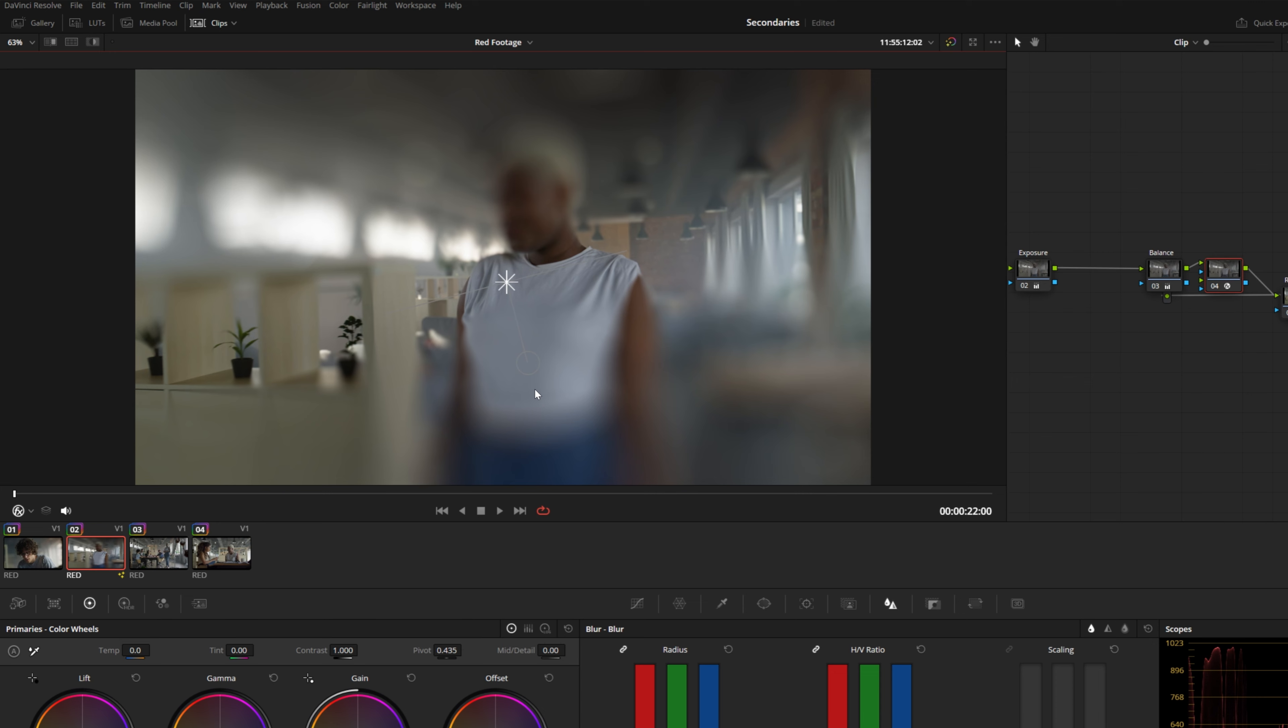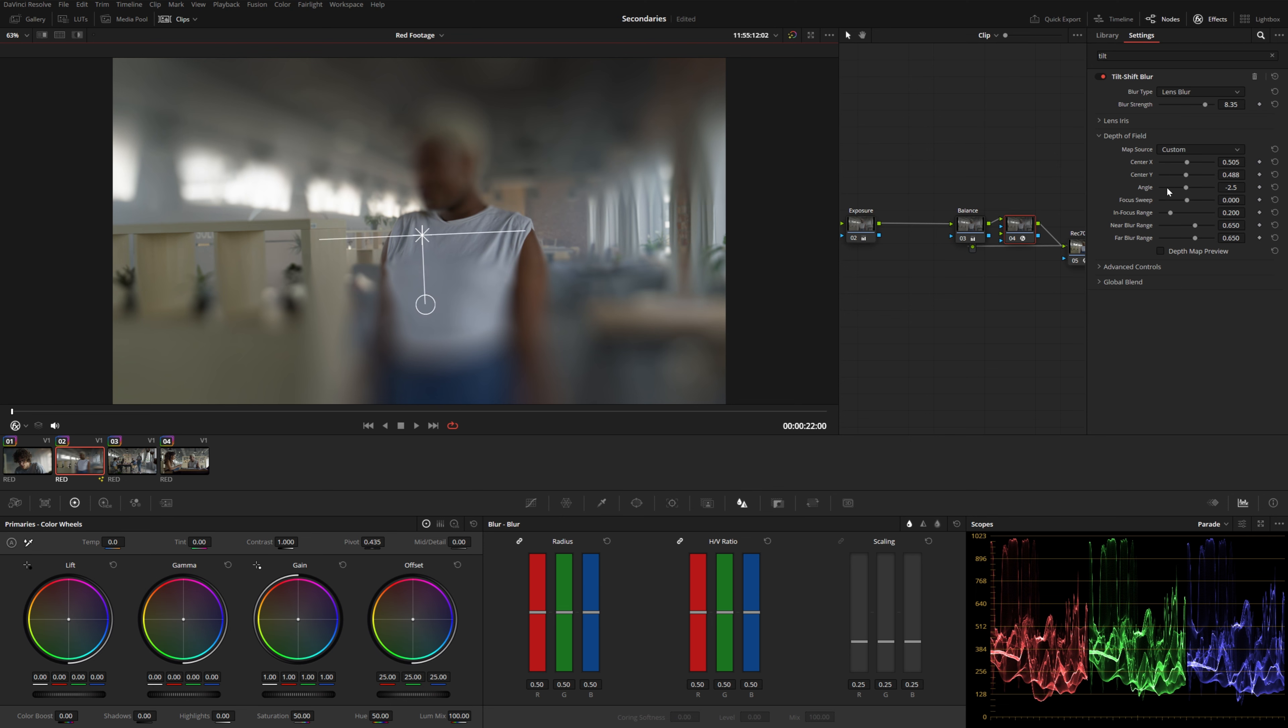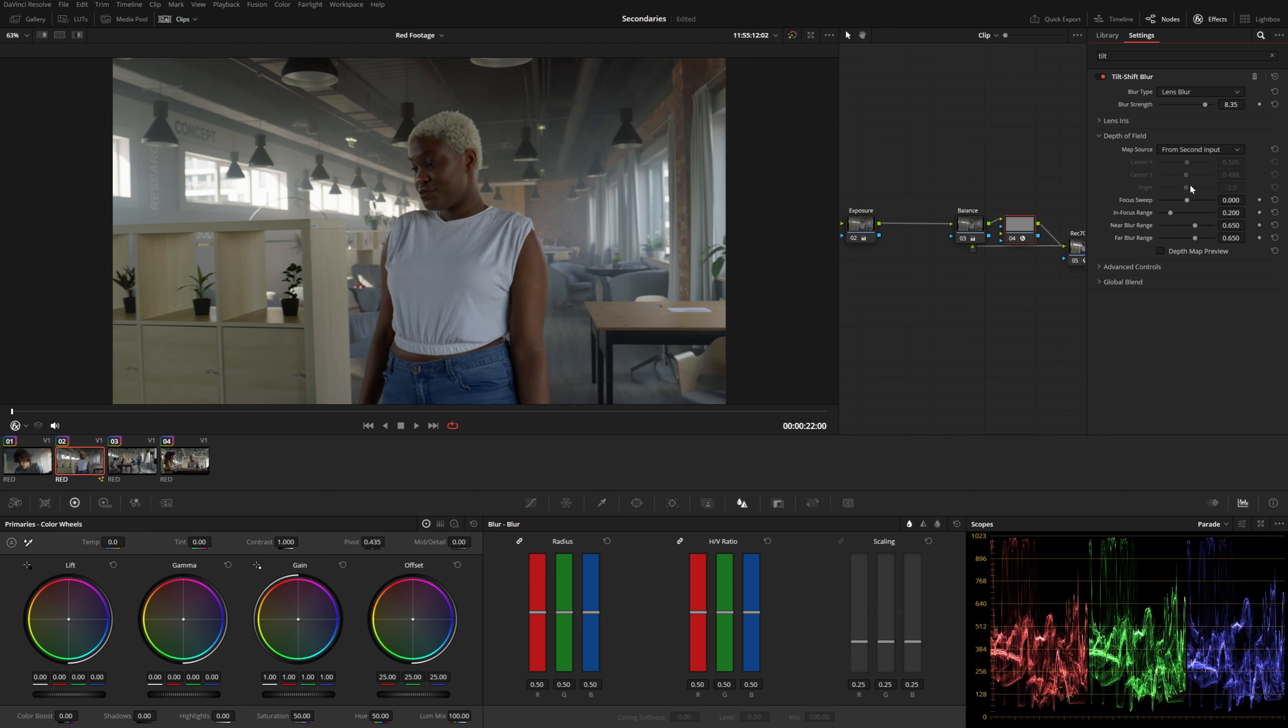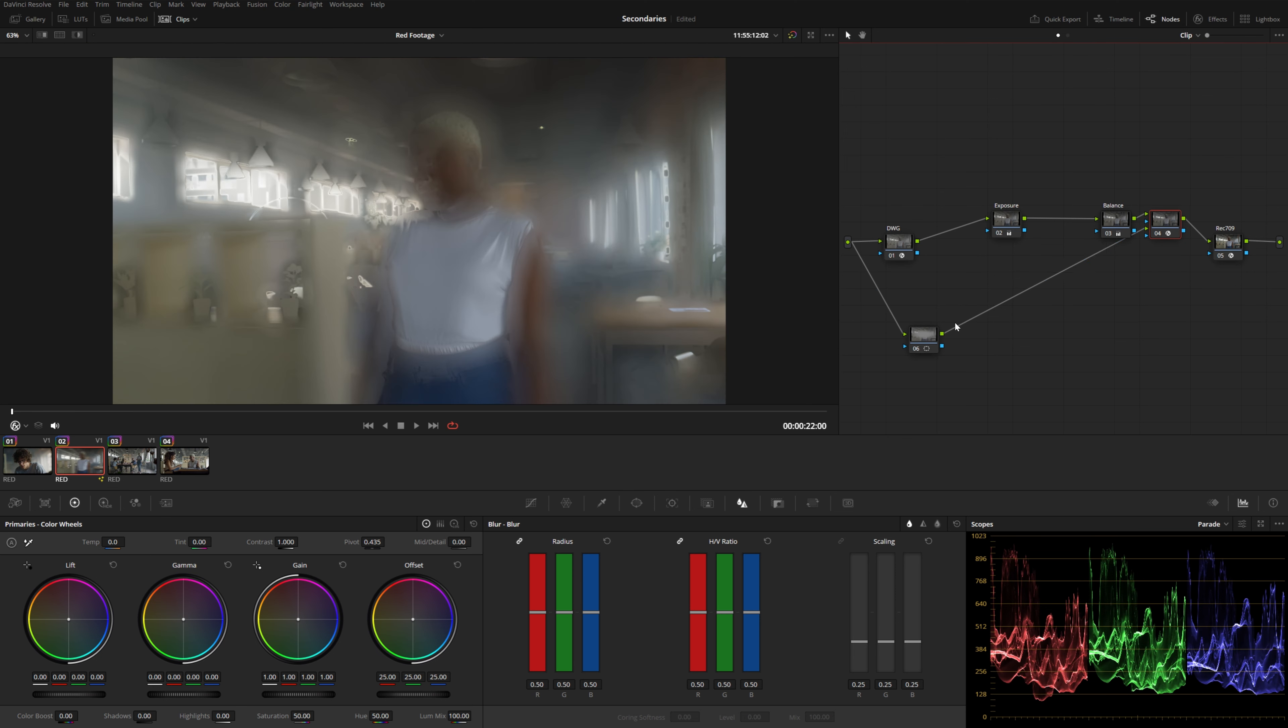Now if we wanted to have an oval instead of just a linear wipe across the screen, we could change our map source to second input. And as you can see this node has an additional input here. I'm just going to take another output from my source and feed it into our power window that we left hanging out over here. And then I'm going to feed the output from that power window into the secondary green input here. You can see it looks very weird right now because this power window isn't creating a standard matte, which is what the tilt shift is expecting.